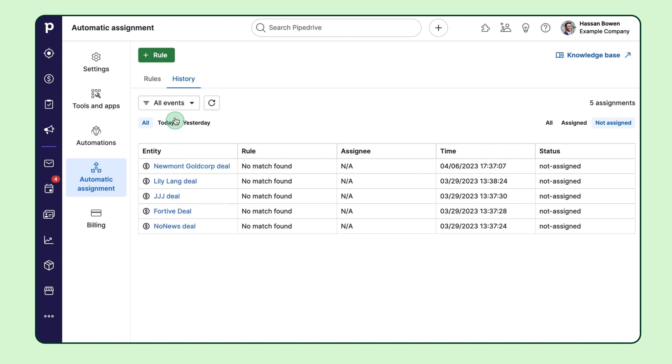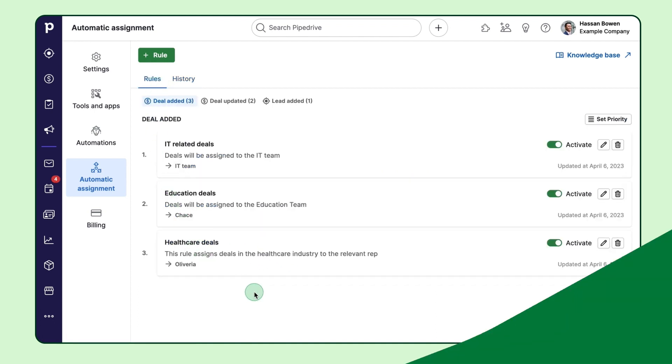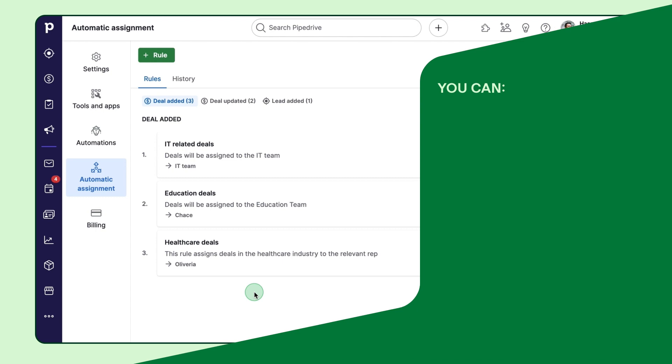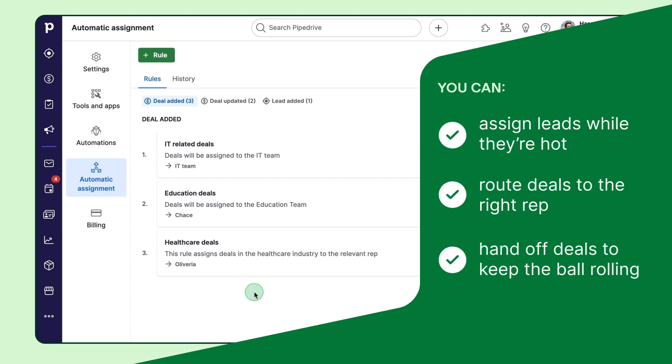And that's about the size of it. To sum it all up, with the automatic assignment functionality, you can assign leads while they're hot, route leads to the right rep, and hand off deals to keep the ball rolling.